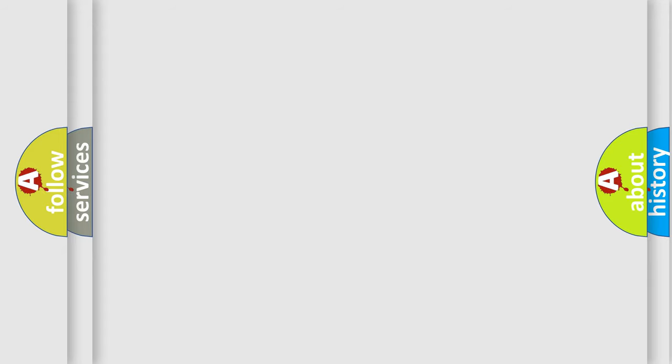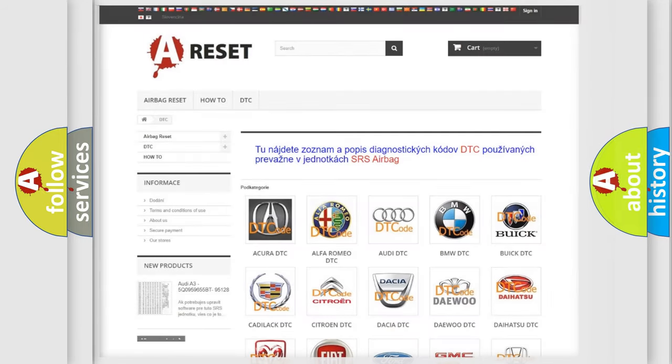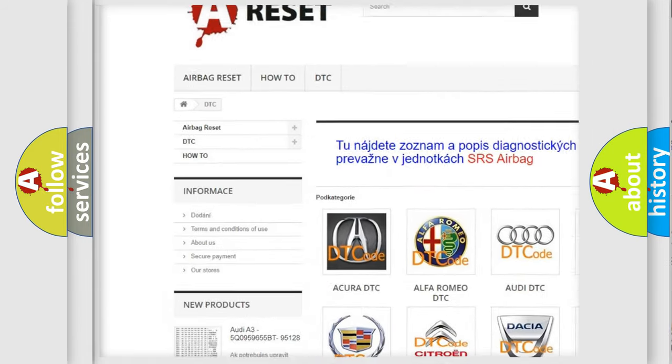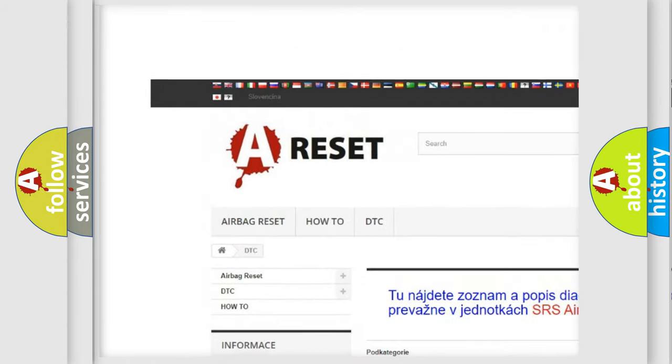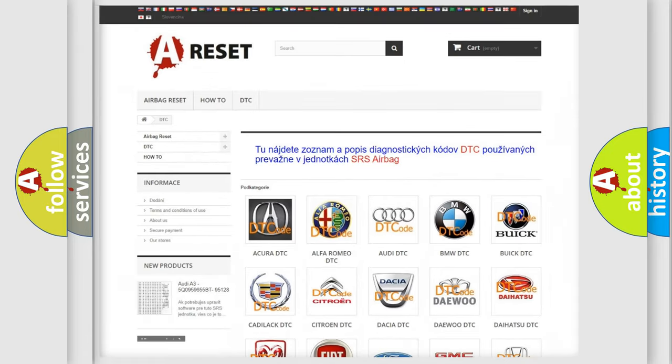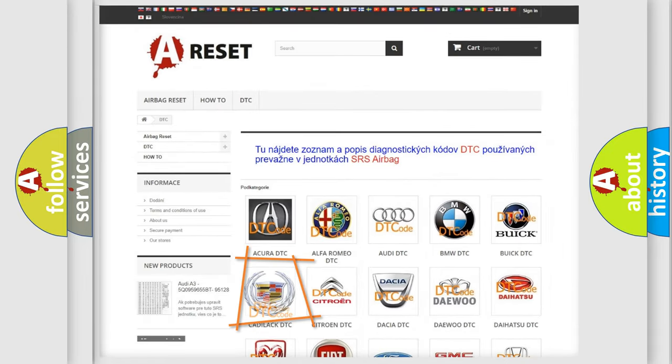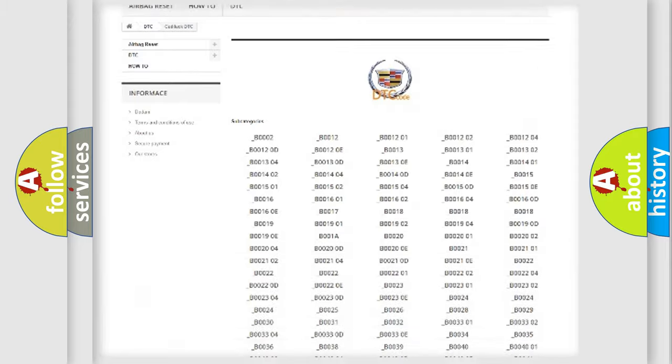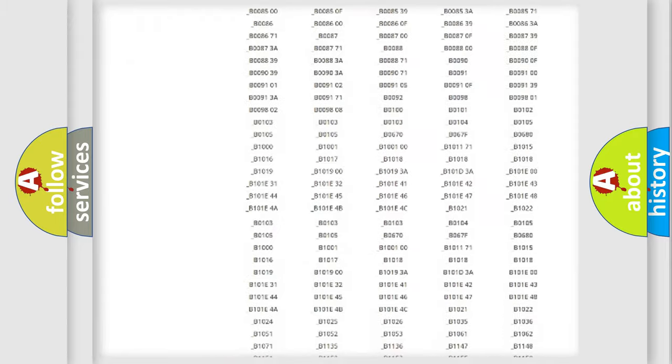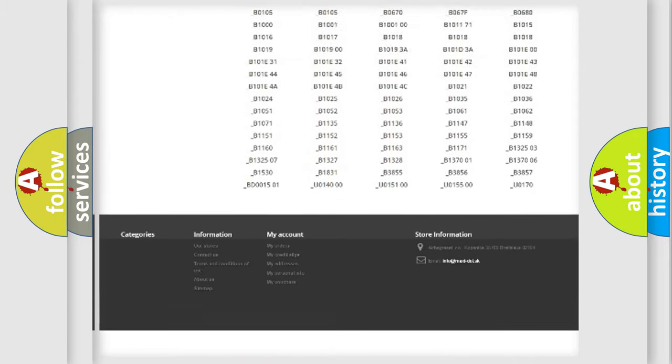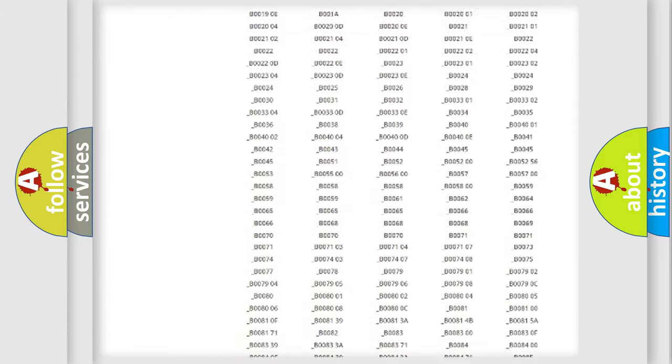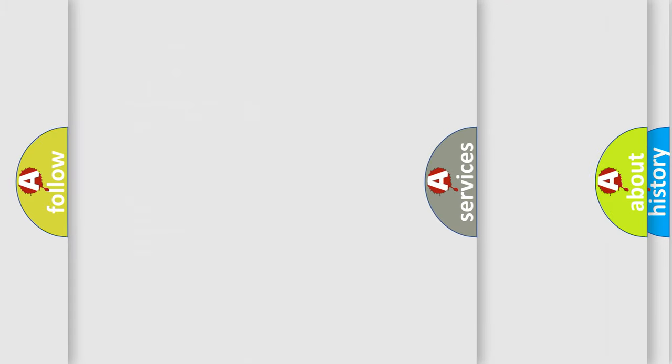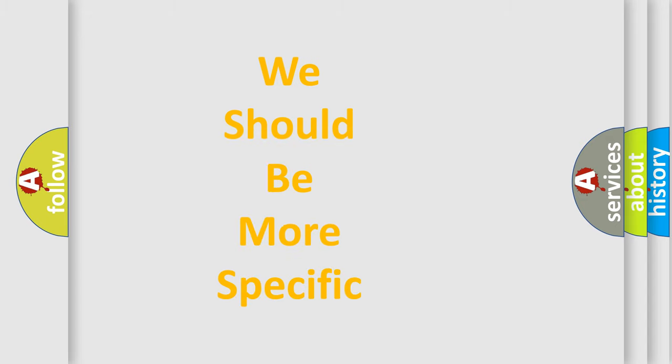Our website airbagreset.sk produces useful videos for you. You do not have to go through the OBD2 protocol anymore to know how to troubleshoot any car breakdown. You will find all the diagnostic codes that can be diagnosed in Cadillac vehicles, also many other useful things. The following demonstration will help you look into the world of software for car control units.